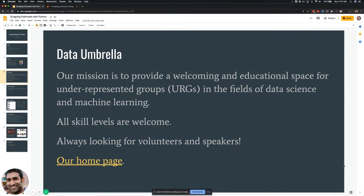With most of our events, it's open to people of all levels. We usually assume some familiarity with Python or data science, but we're happy to have beginners to advanced people attend. We're always looking for volunteers and speakers, so you can check out our homepage at dataumbrella.org and reach out to us if you want to learn more.